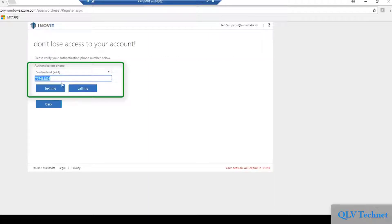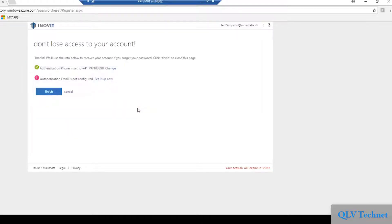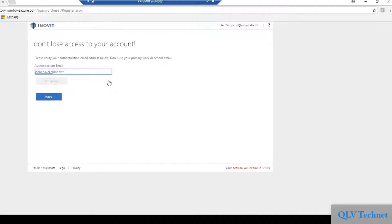Jeff is not an administrator so he needs to provide just one authentication method. In my example I also register my alternative email address to use it as an additional authentication method — just in case I need to reset my password and my mobile phone is not with me.